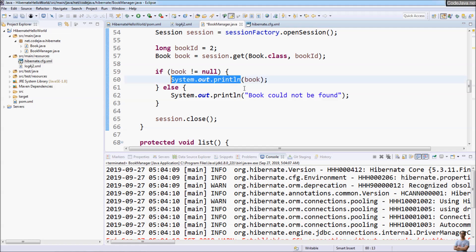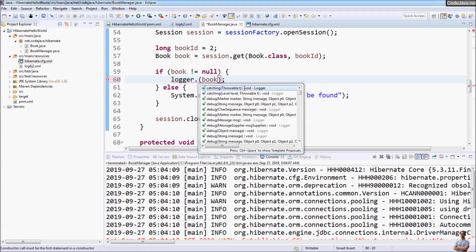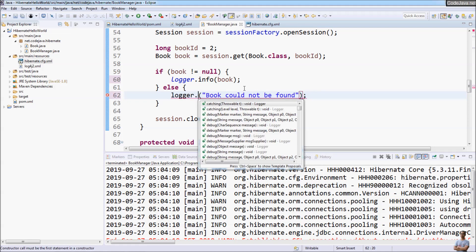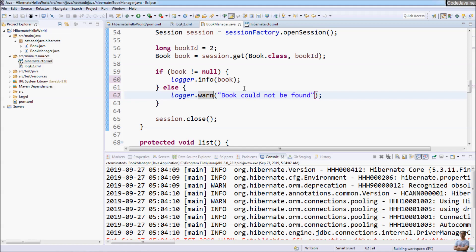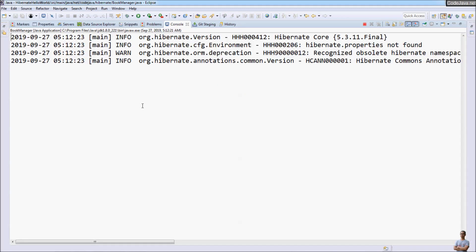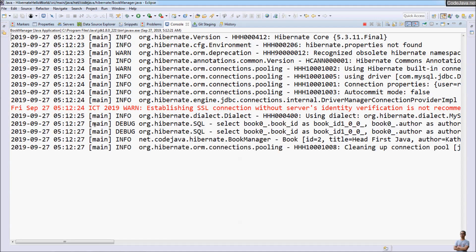Create a Log4j2 logger field — private static logger — and use log.info to log the book information. You can also use log.warning for warning-level messages. Let's run the program again. Now you can see the log category is the package and class name of our program, and the content of the book is printed as a log entry.